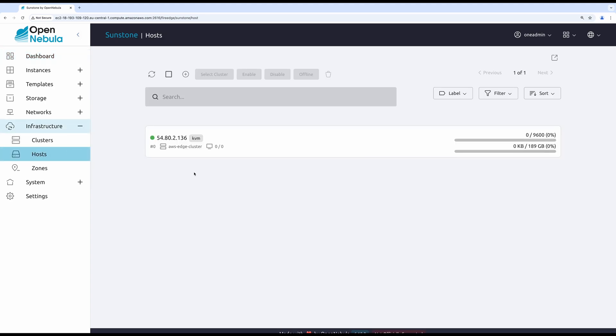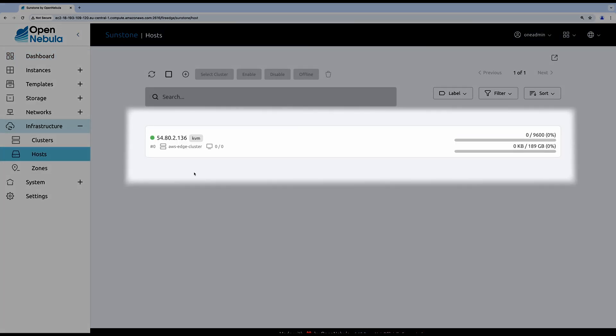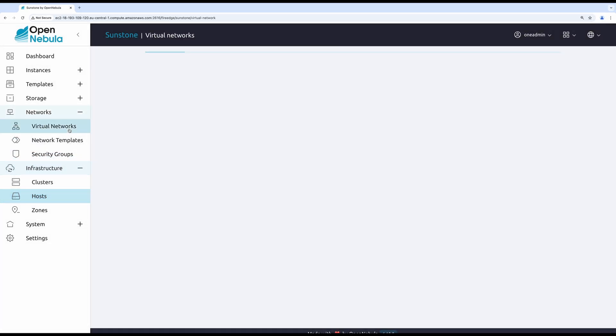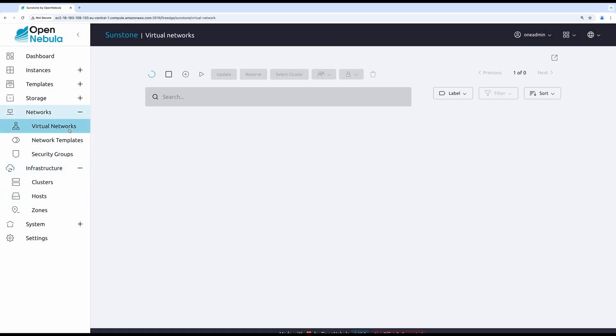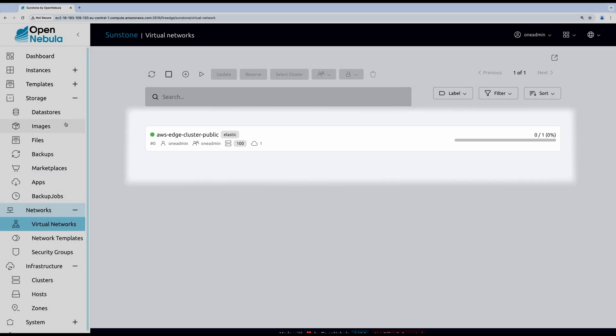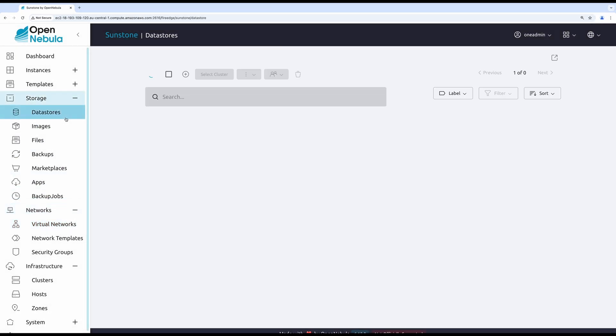As you can see, right now we have a new KVM host. All resources that were created in the scope of this provision will belong to the same cluster. That includes virtual networks and data stores.